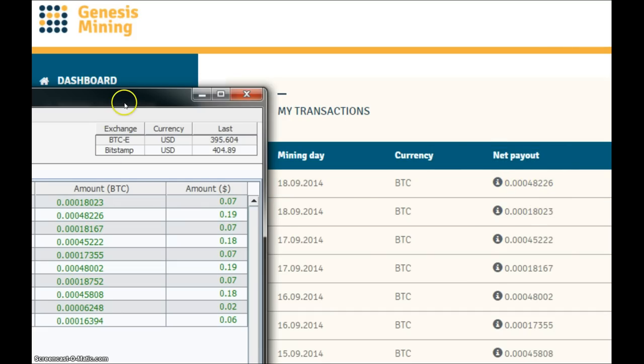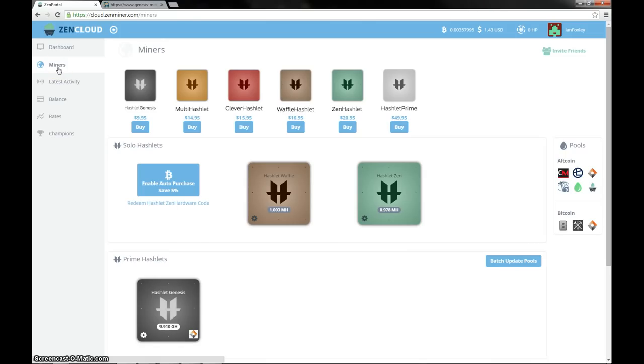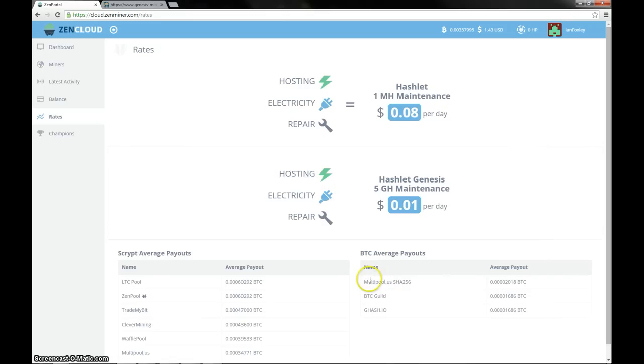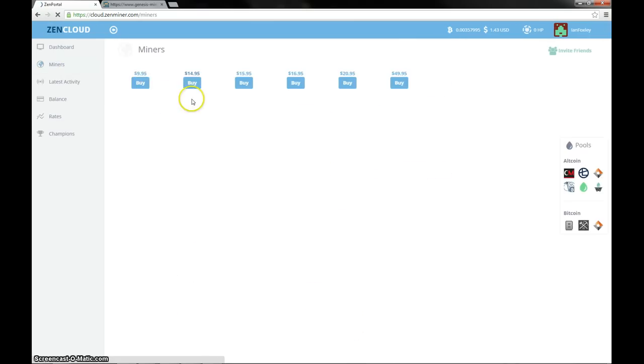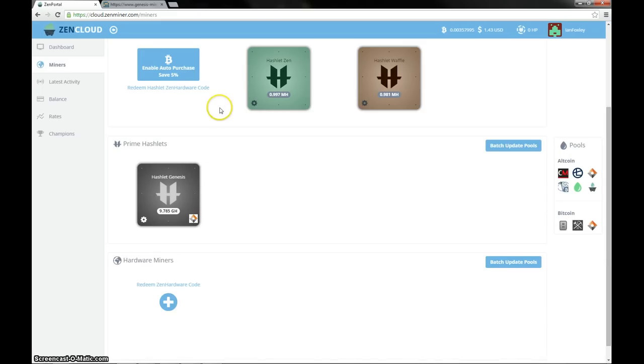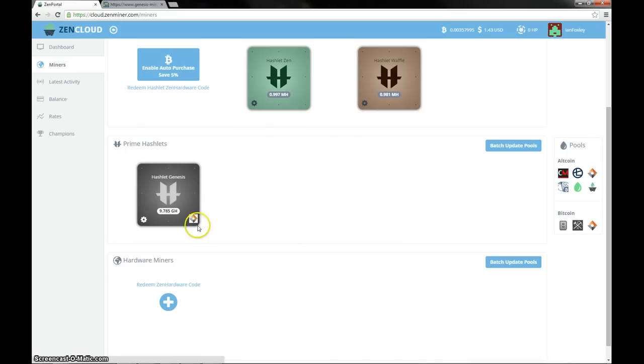Right then, so Genesis mining is done and out of the way, let's have a look at the payouts from my hashlets today. Right then so now we're in the Zen cloud, the first thing I'm going to do is just check the rates at the moment. Let's see, so multipool is doing alright, 2018 Satoshi per gigahash, and the scrypt waffle pool is still second from bottom with the usual Zen pool and LTC pool at the top. Just going to check my miner to make sure I'm mining on the right pool - it's mining on multipool, that's good. So I'm mining on the most profitable pool at the moment so I need to try and get these payments for the Hashlet Genesis on track really.